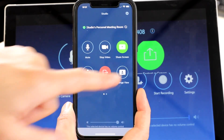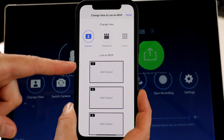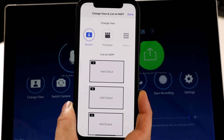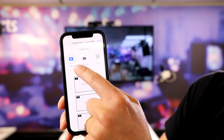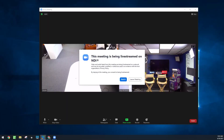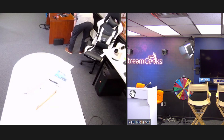Congratulations to the teams at Zoom and NDI for building in native support for NDI in Zoom Rooms. Check this out — the ability to output NDI of the speaker view, a thumbnail view, a gallery view, and up to three NDI outputs natively with Zoom Rooms. Let's check it out.